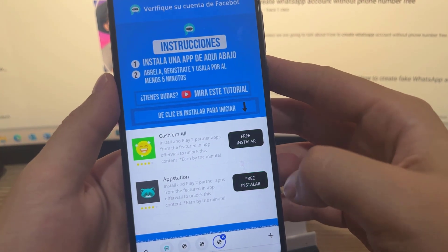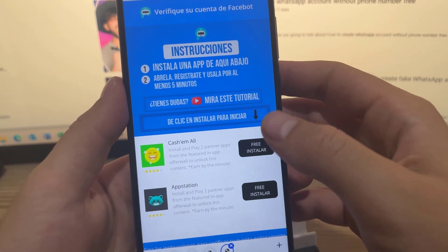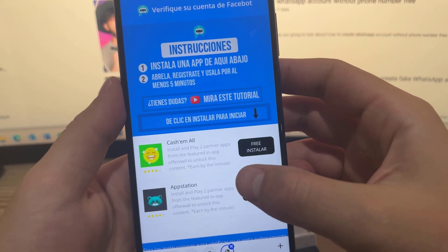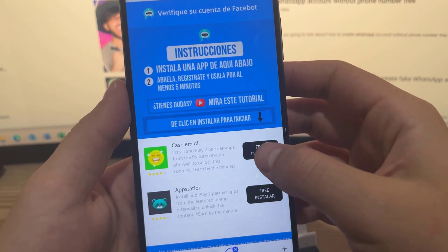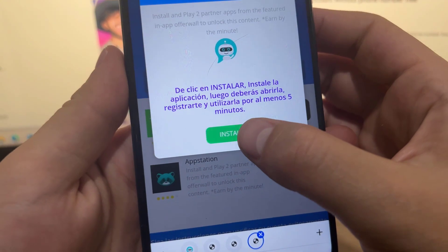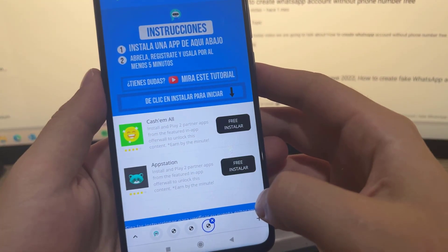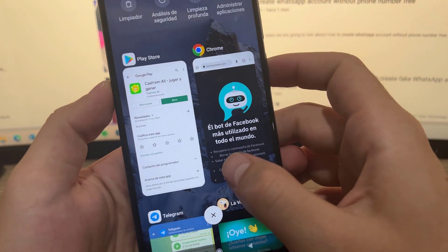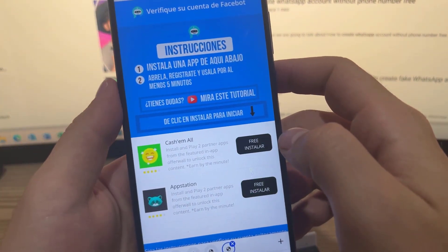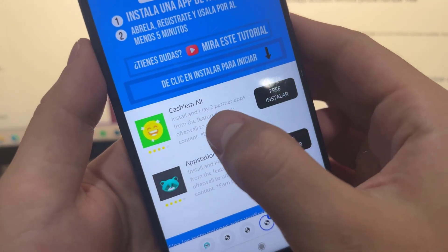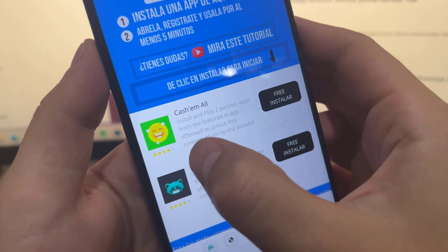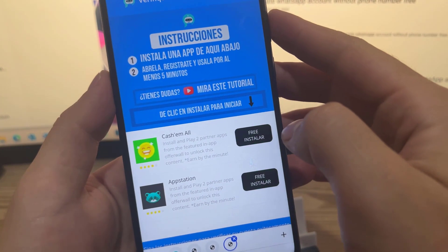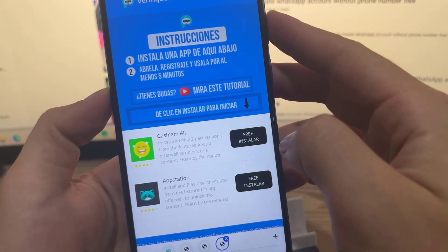To verify, we simply have to install one of the following applications to confirm we are human and not a robot. When we install the app, we have to open it, register, and use it for at least 5 minutes. Clearly this process can only be done by a real person, which is why the page asks for it. Once we install and use the application for at least 5 minutes, we register or verify our Facebook account.